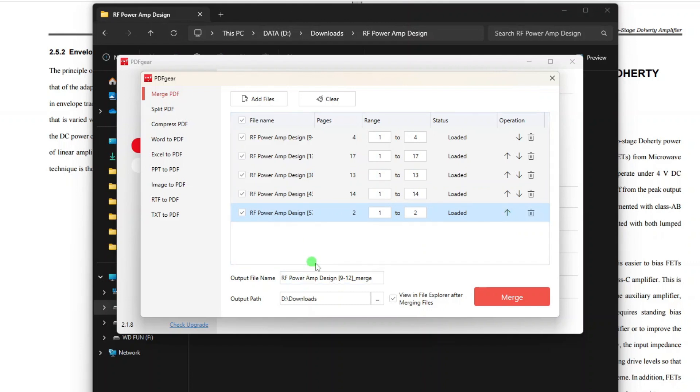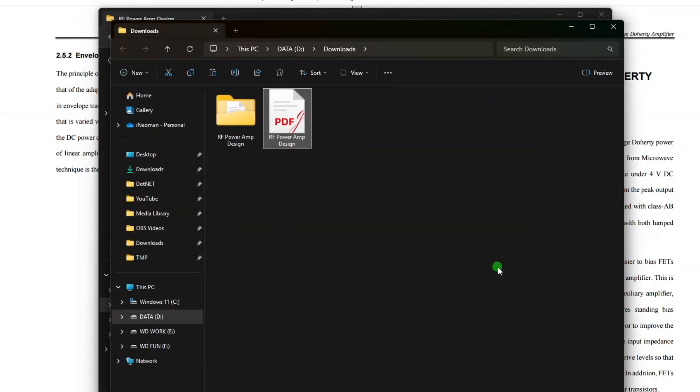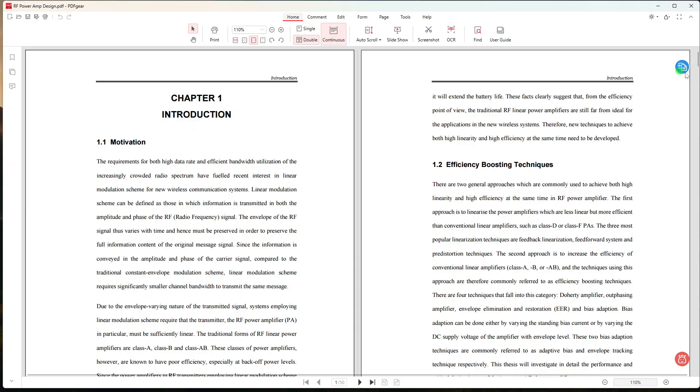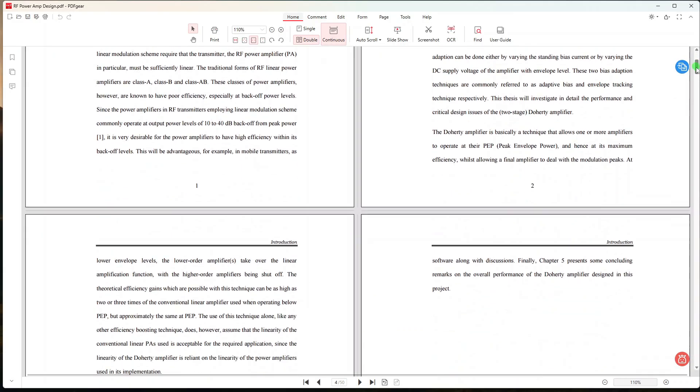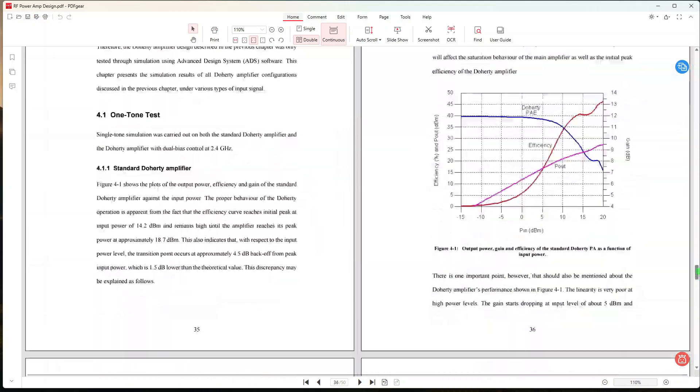And then if you wish, you may also specify the output file name on this column. So once all set, simply click Merge. So here it is, the merged PDF document.